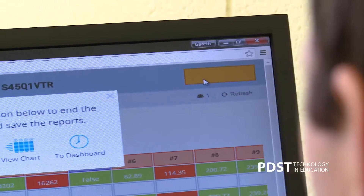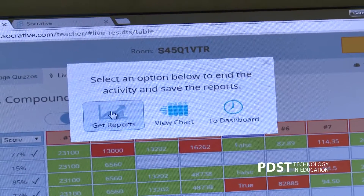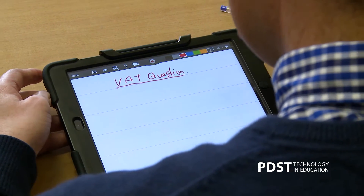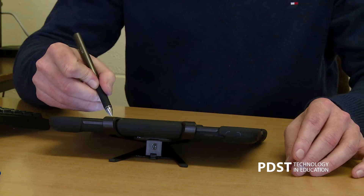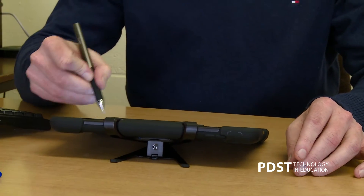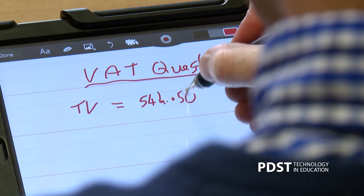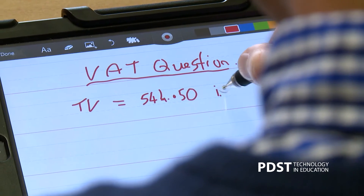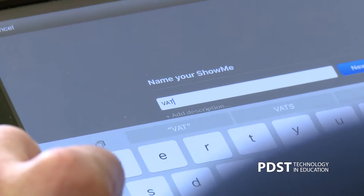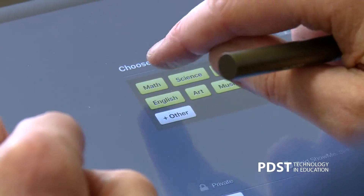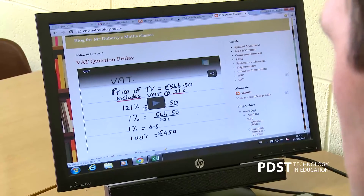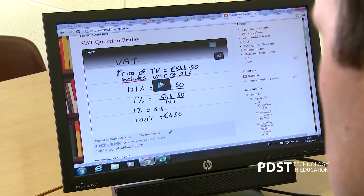I'm able to download the information as a spreadsheet at the end of the exercise, save it onto my computer, and I have that record permanently — so it allows me to track their progress through the year. If a question caused difficulty at the end of class and some students didn't quite understand it, I was able to create a video on ShowMe. It only took a minute, and I can upload that video to the blog for students to look at if they need to see it again.